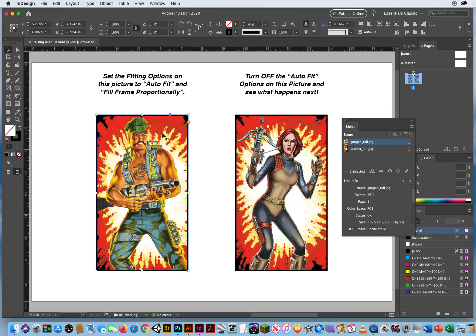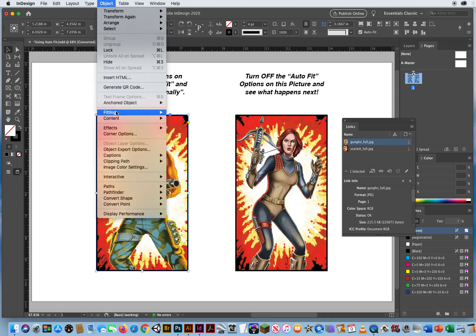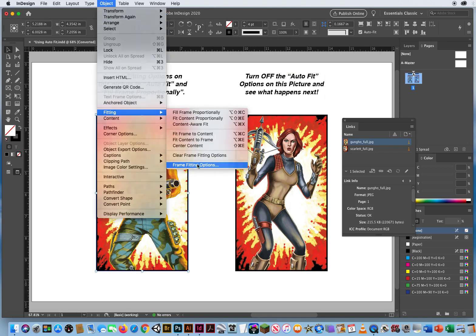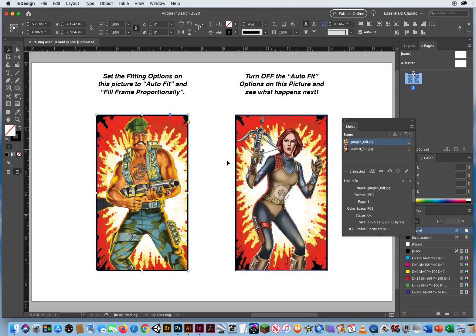I'm going to click on this photo, go to Object, Fitting, and Frame Fitting Options. By default it's automatically set to Auto Fit, and that's what you want. Fill the frame proportionally. That's the default setting.